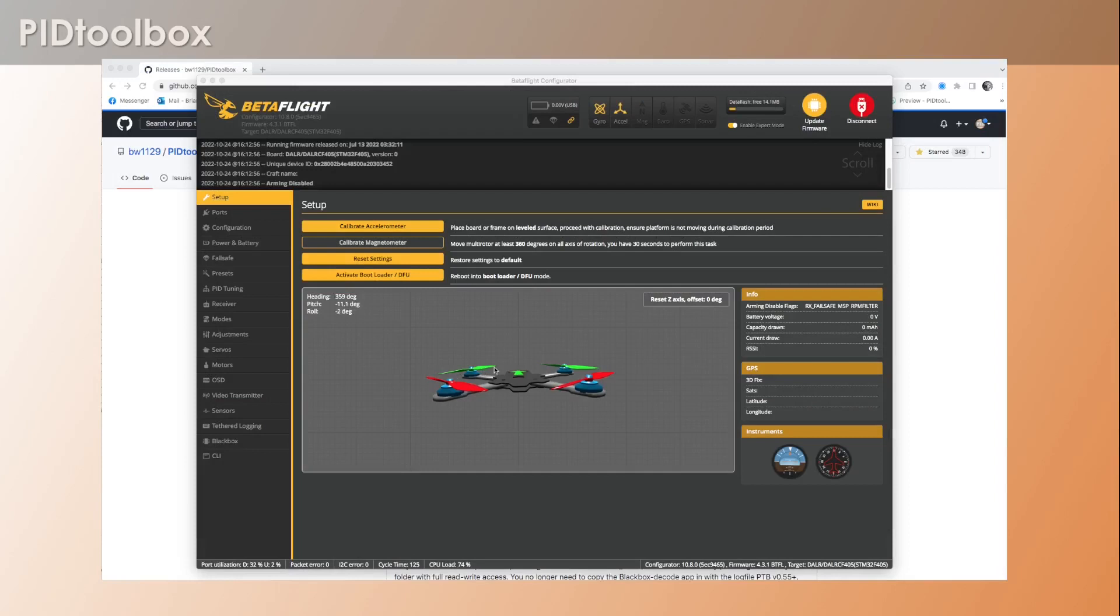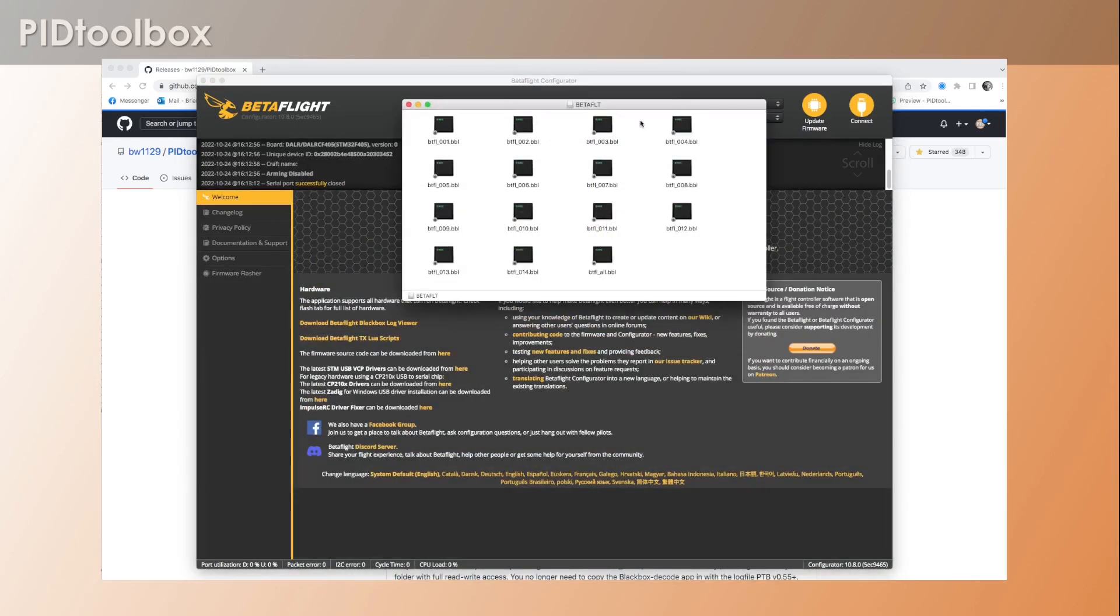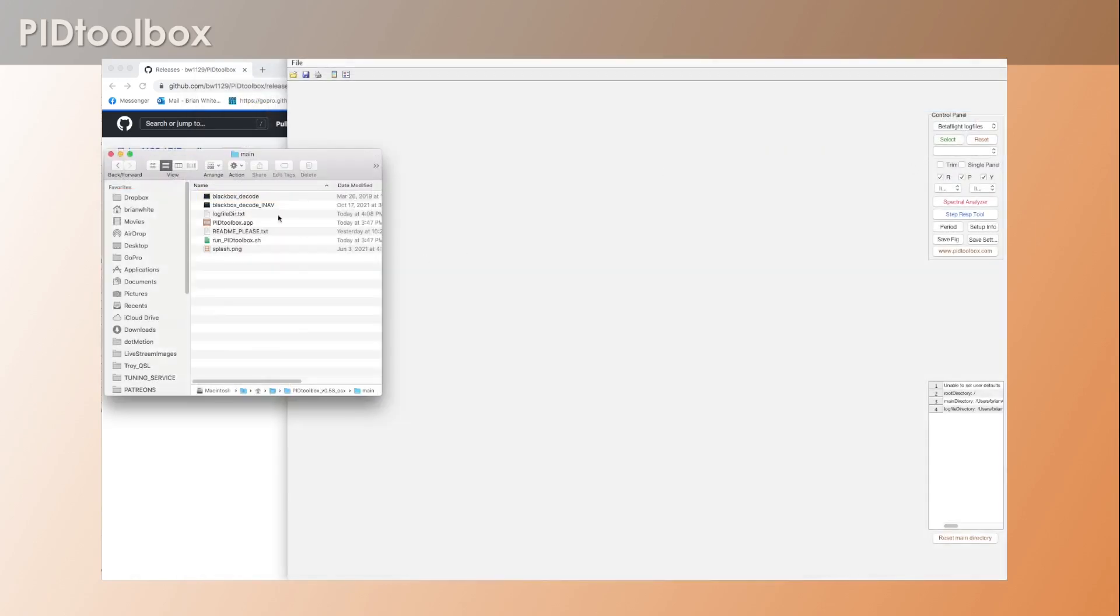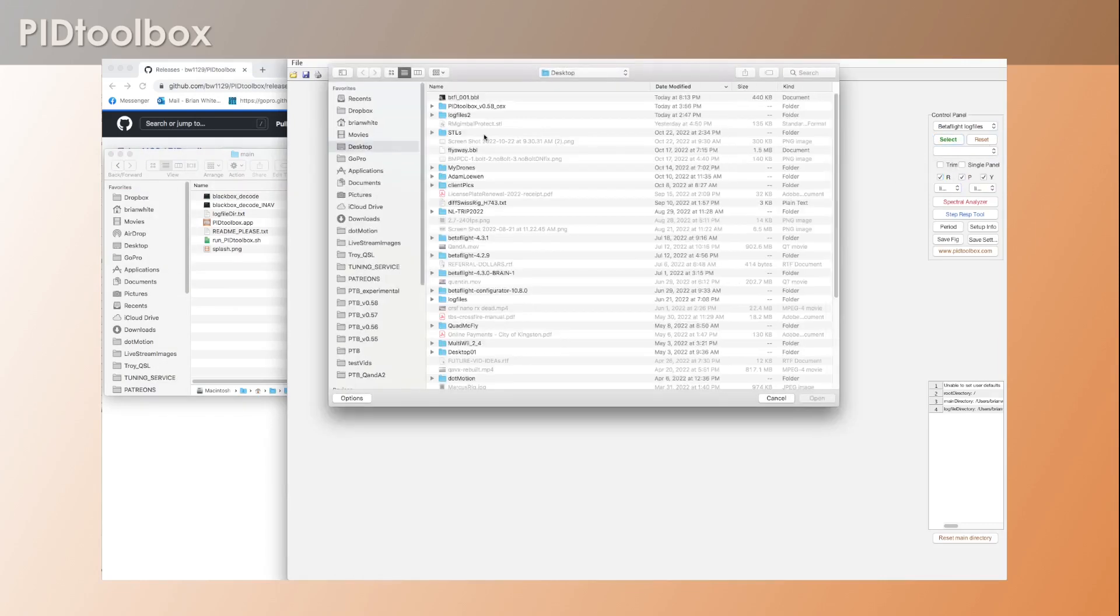Okay, so there's one more thing I wanted to mention. When you download log files using the 'activate mass storage device' mode in Betaflight, you'll notice in the Macintosh that the files have this little lock next to them. And watch what happens when I download that file.